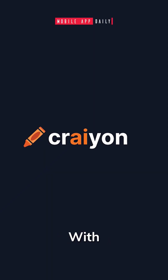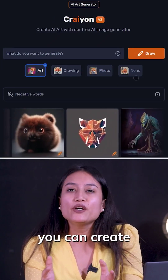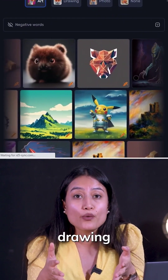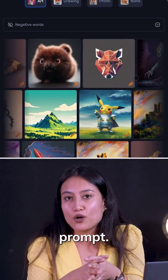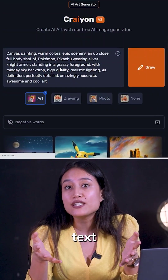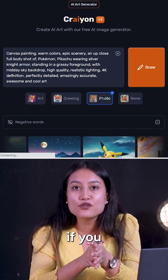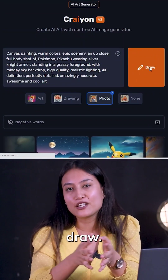Next, Crayon. With Crayon, you can create a photo, art, or drawing with your text prompt. Enter your text, choose a specific style if you like, and select Draw.